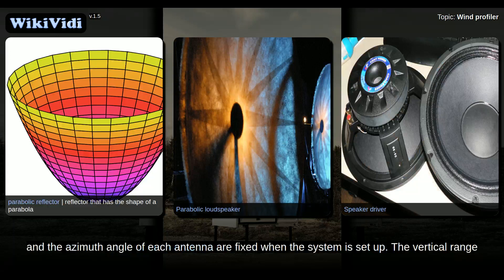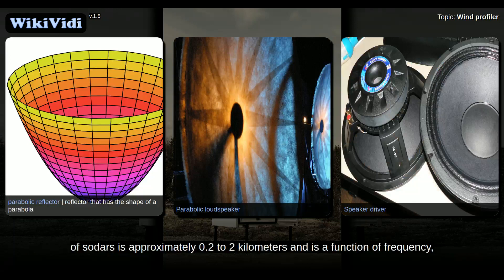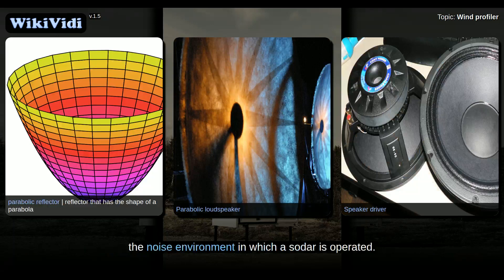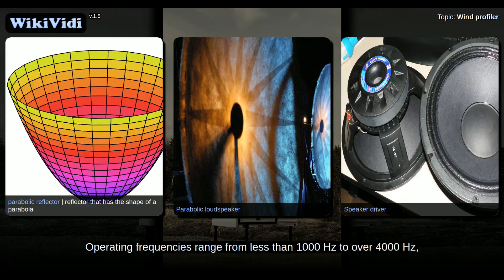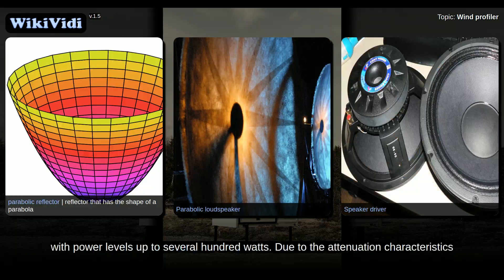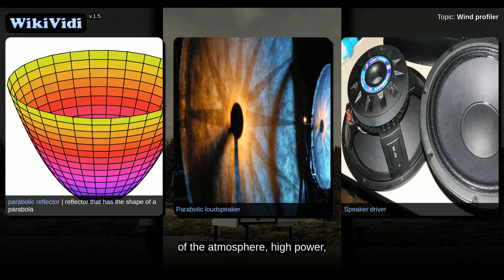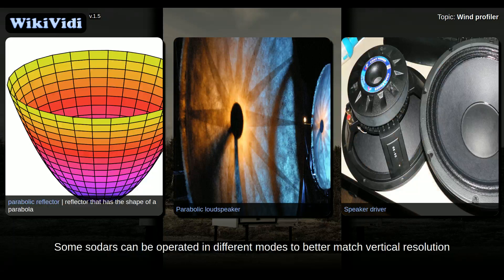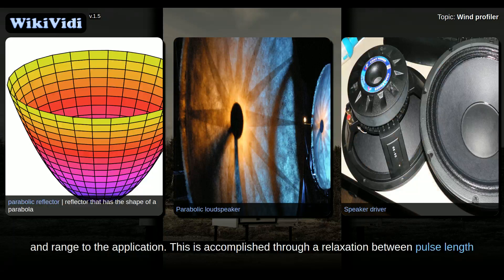Both the tilt angle from the vertical and the azimuth angle of each antenna are fixed when the system is set up. The vertical range of SODAs is approximately 0.2 to 2 km and is a function of frequency, power output, atmospheric stability, turbulence, and, most importantly, the noise environment in which a SODA is operated. Operating frequencies range from less than 1000 Hz to over 4000 Hz, with power levels up to several hundred watts. Due to the attenuation characteristics of the atmosphere, high power, lower frequency SODAs will generally produce greater height coverage. Some SODAs can be operated in different modes to better match vertical resolution and range to the application, accomplished through a trade-off between pulse length and maximum altitude.